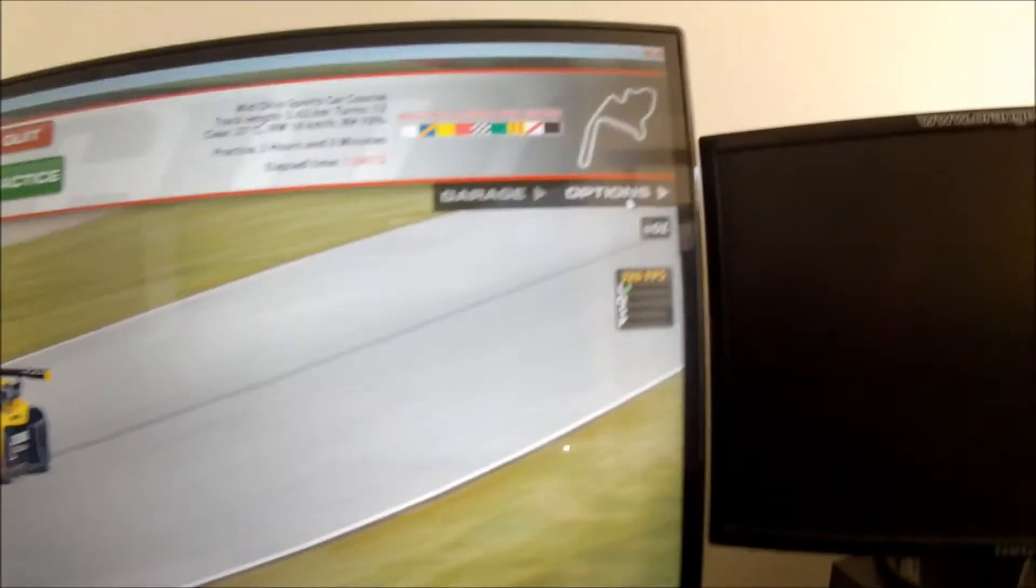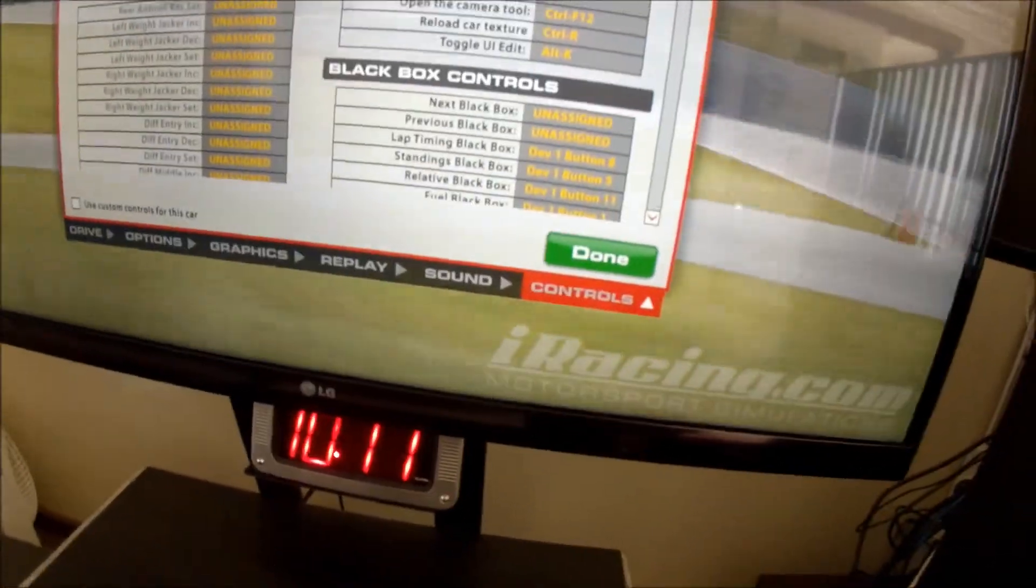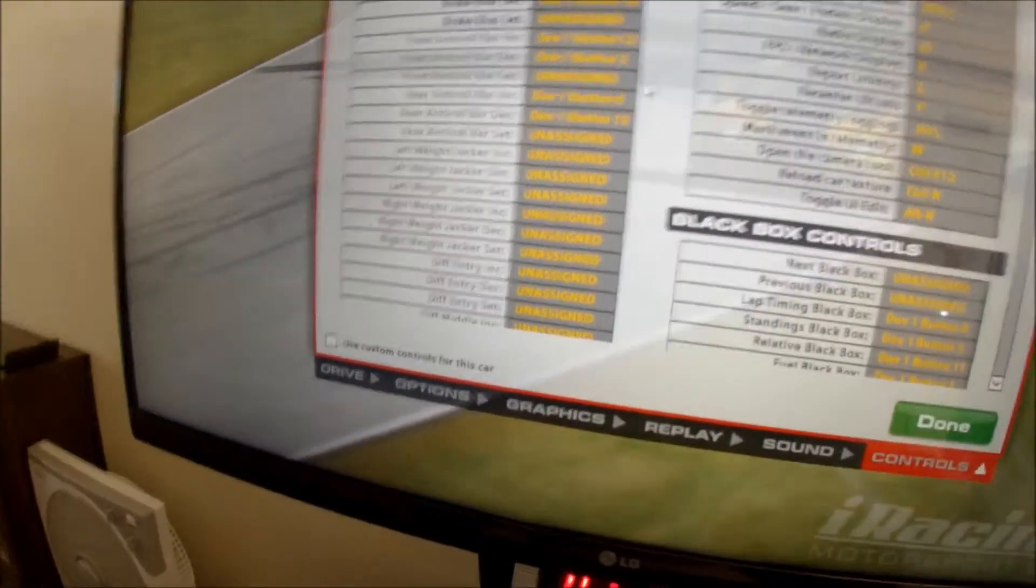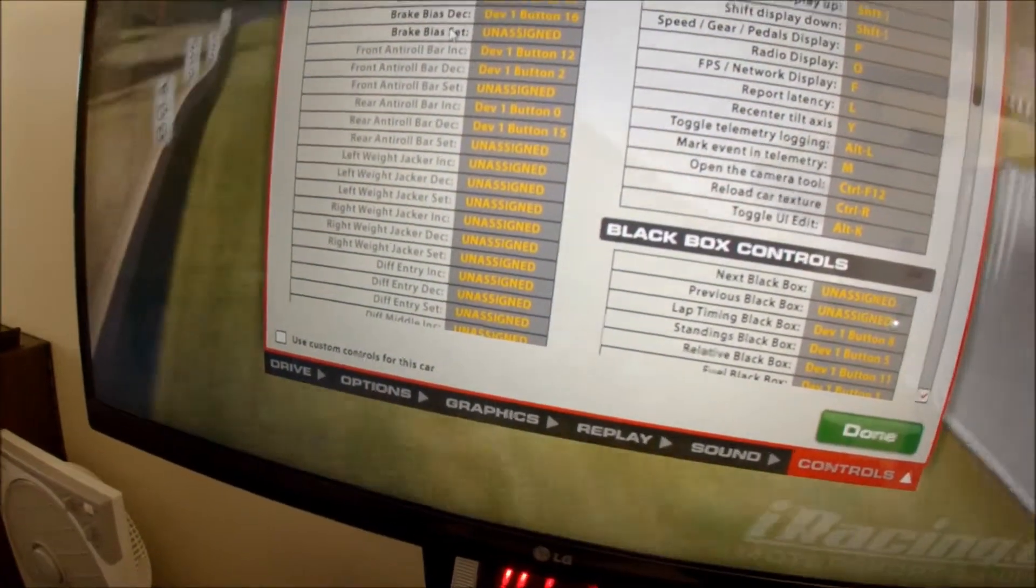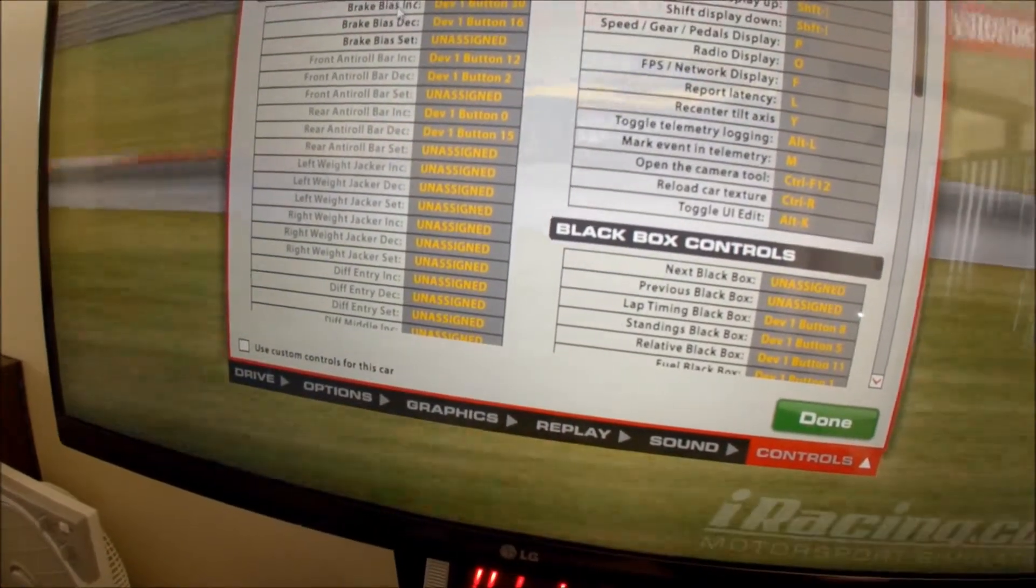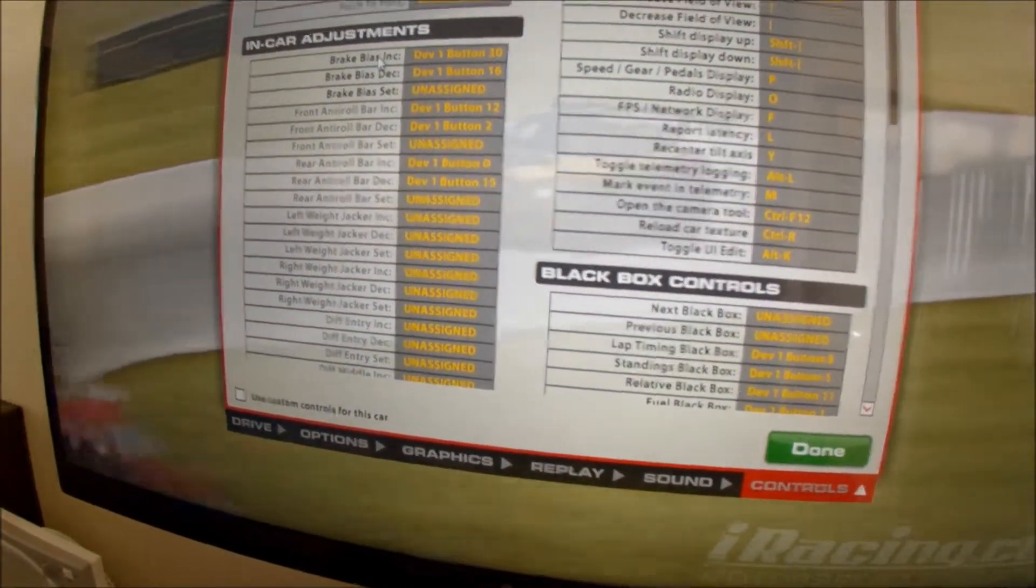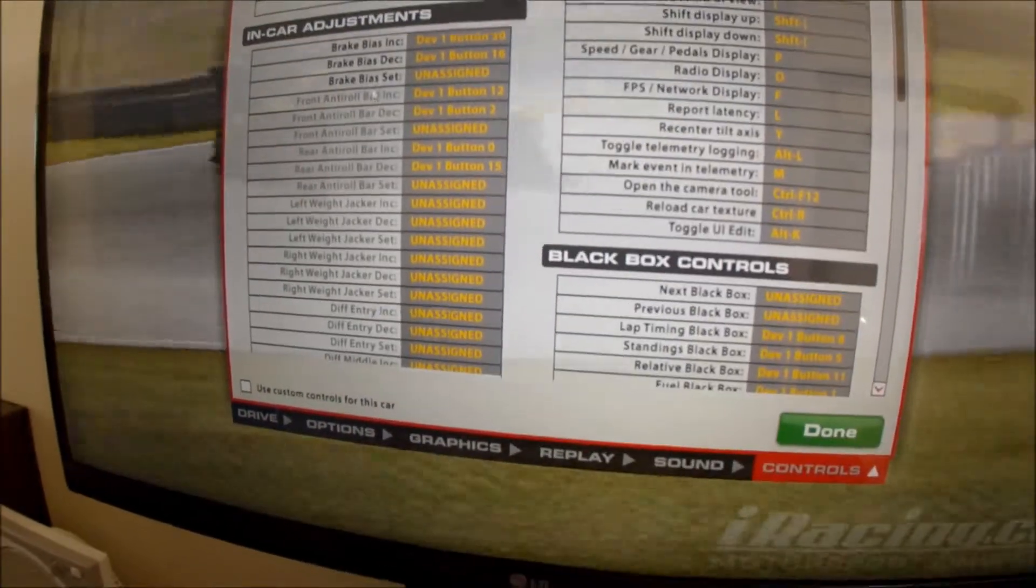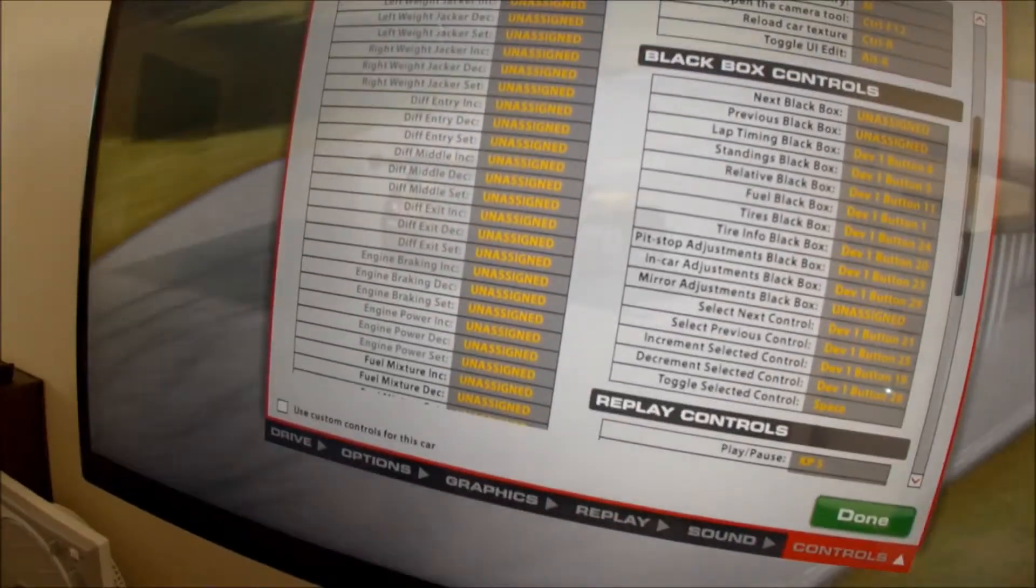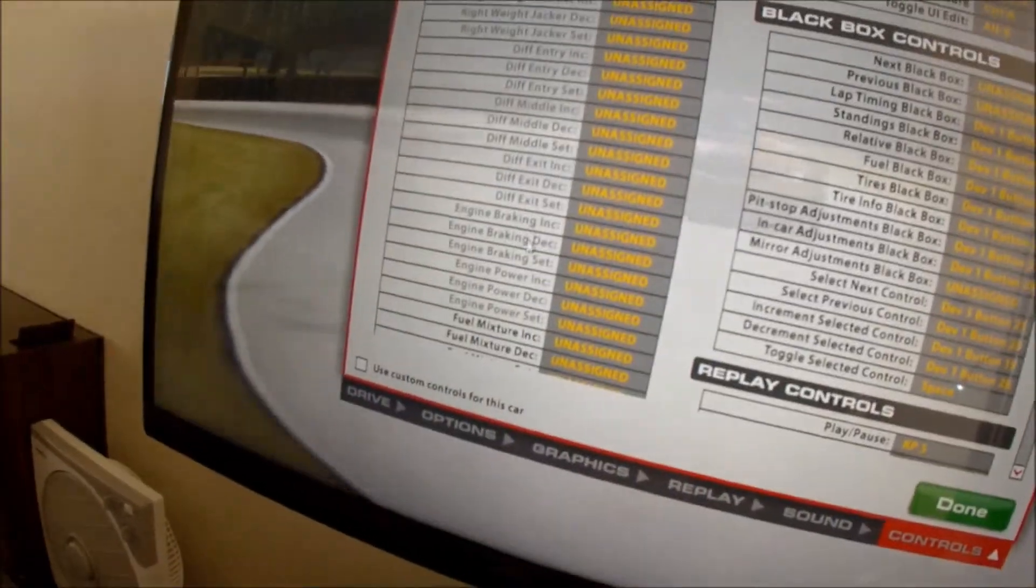I'll be going back into options and controls. These are all your in car assignments. Now it depends on what car you're driving as to how many of these will actually be assignable in car. So you can see I'm in the Z form. I can set brake bias to be assignable in car while you're driving.